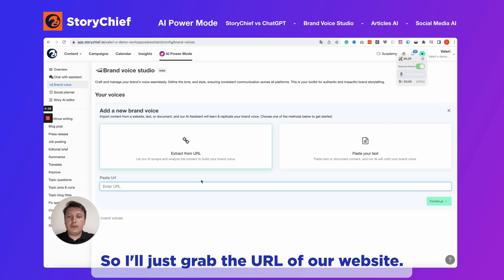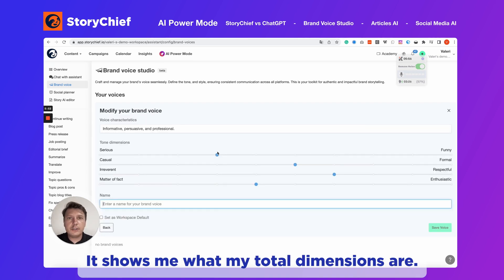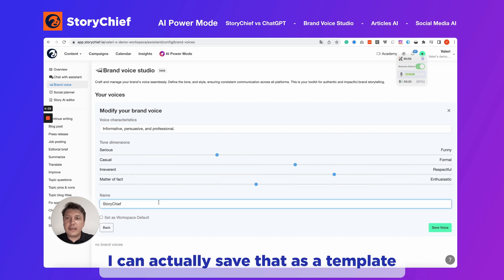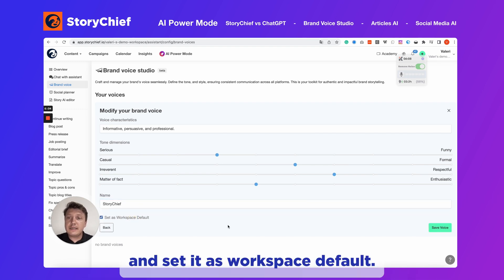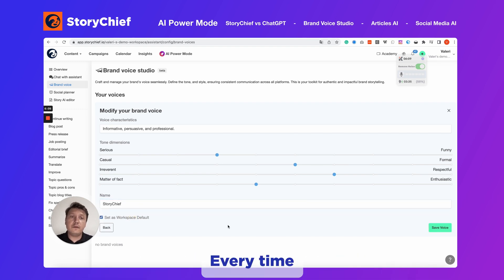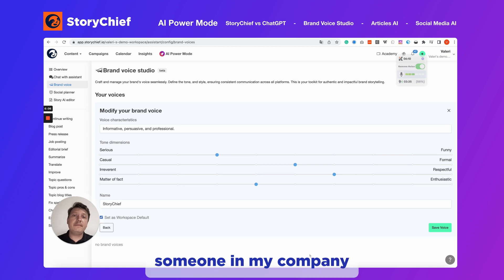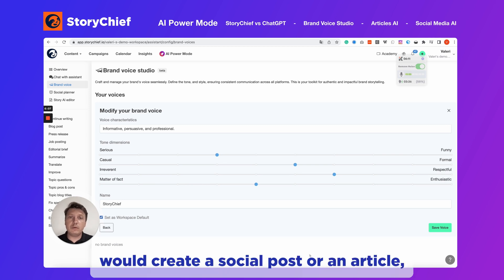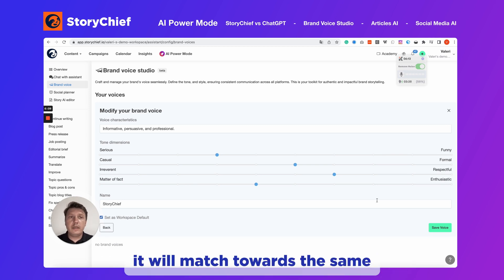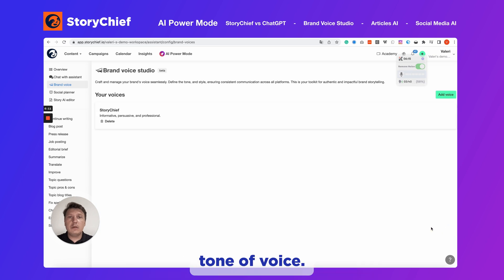I'll just grab the URL of our website, and now it shows me what my tone dimensions are. Based on that, I can actually save that as a template and set it as workspace default. Every time someone in my company creates a social post or an article, it will match towards this same tone of voice.